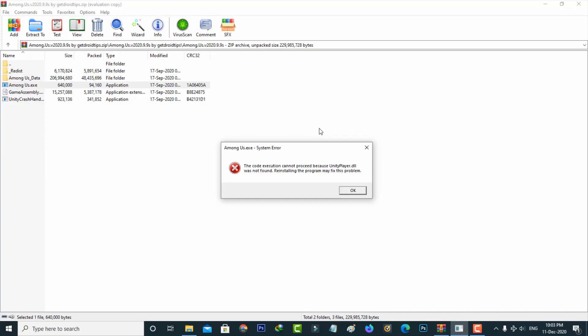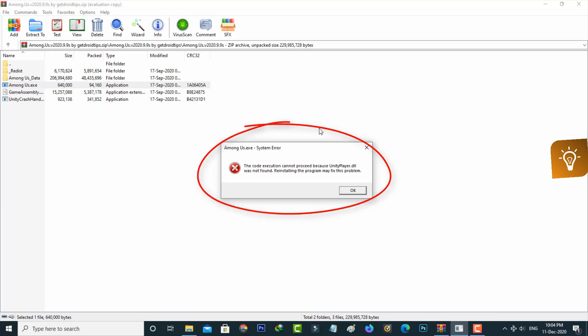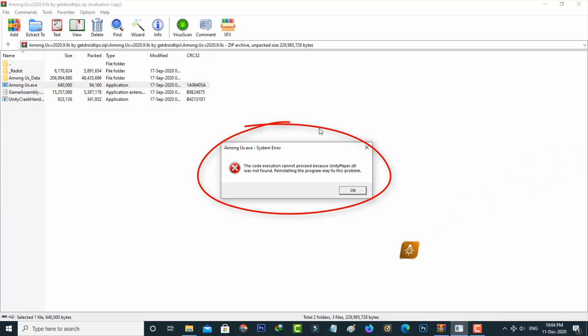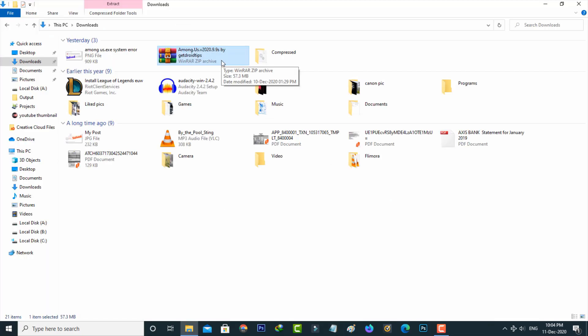Hello guys and welcome back to my YouTube channel TechAvans. Today I got the following error notification while trying to open the amanga setup file. It shows the code execution cannot proceed because unityplayer.dll was not found and reinstalling the program may fix this problem.